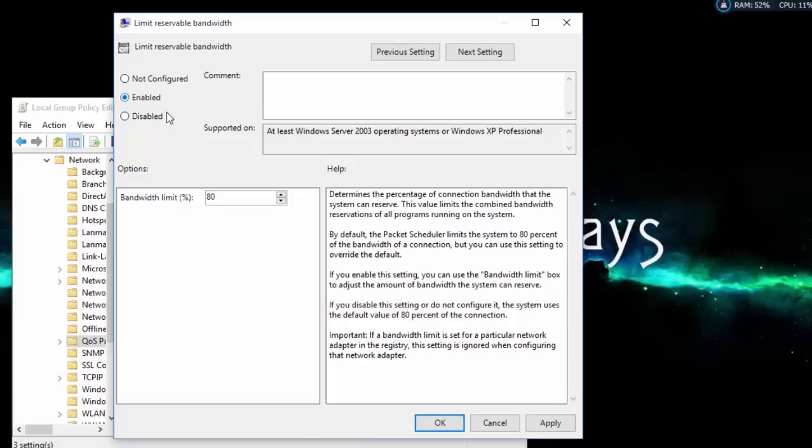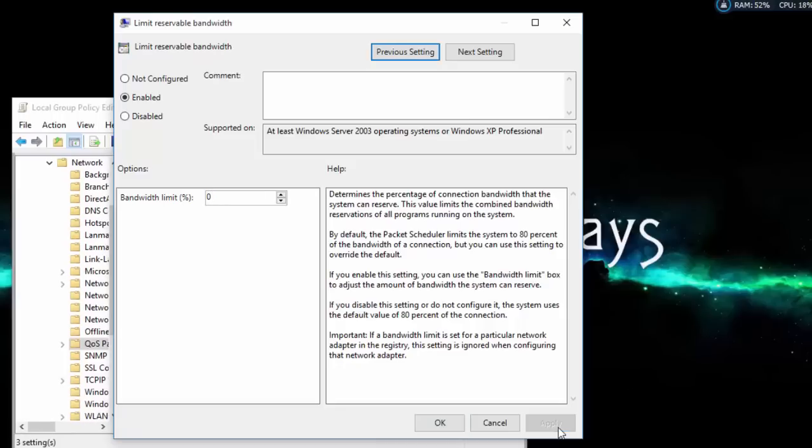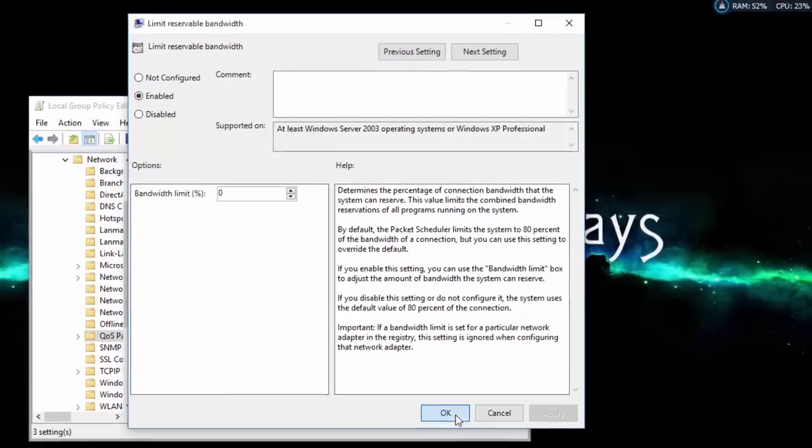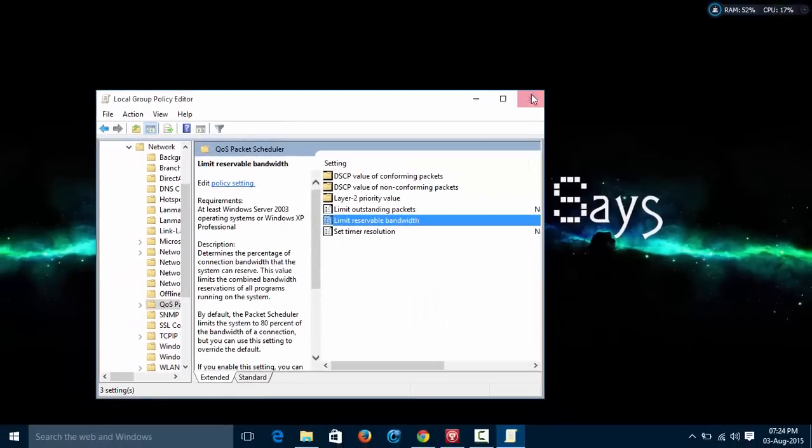Click on enable button. Now change it from 80 to 0, press apply, then ok. Now you are done.